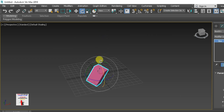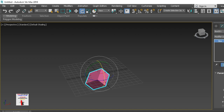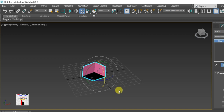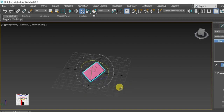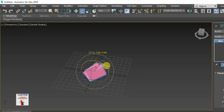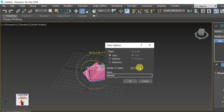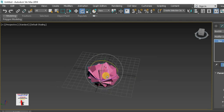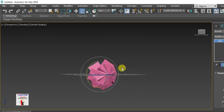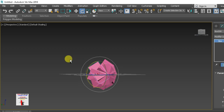Now we also use the rotate option with the clone option. When you hold and rotate with the clone option active, you can copy objects using rotation. This is useful in rare cases. This covers the rotate command.